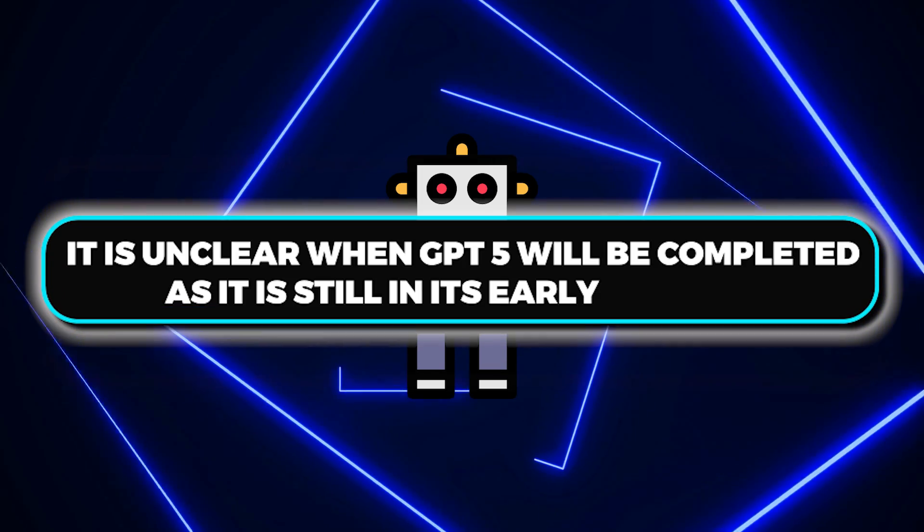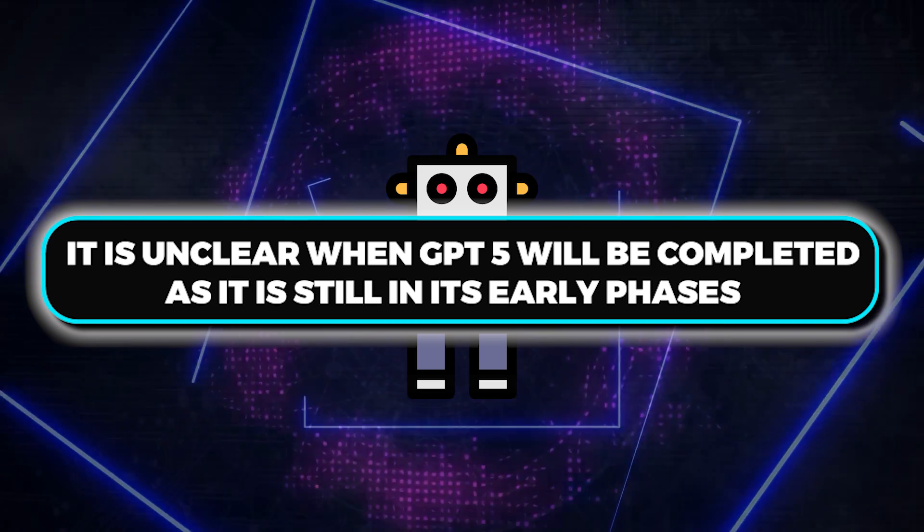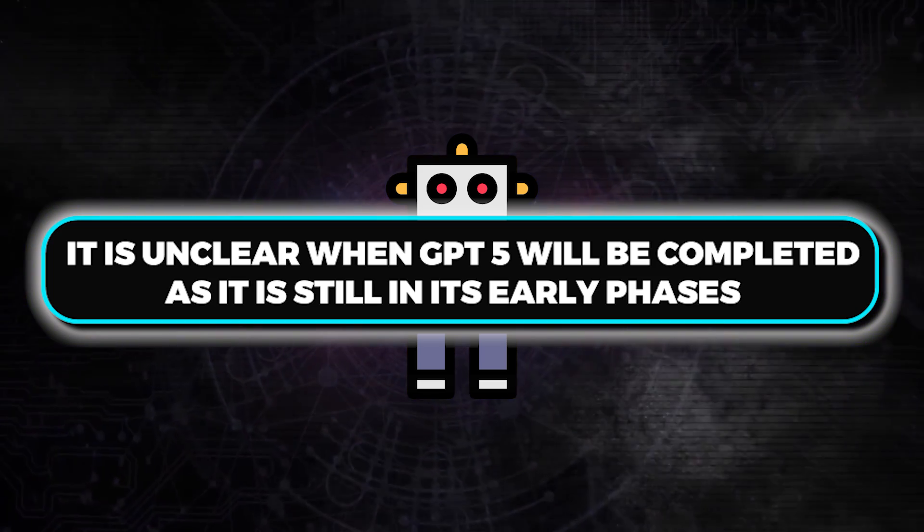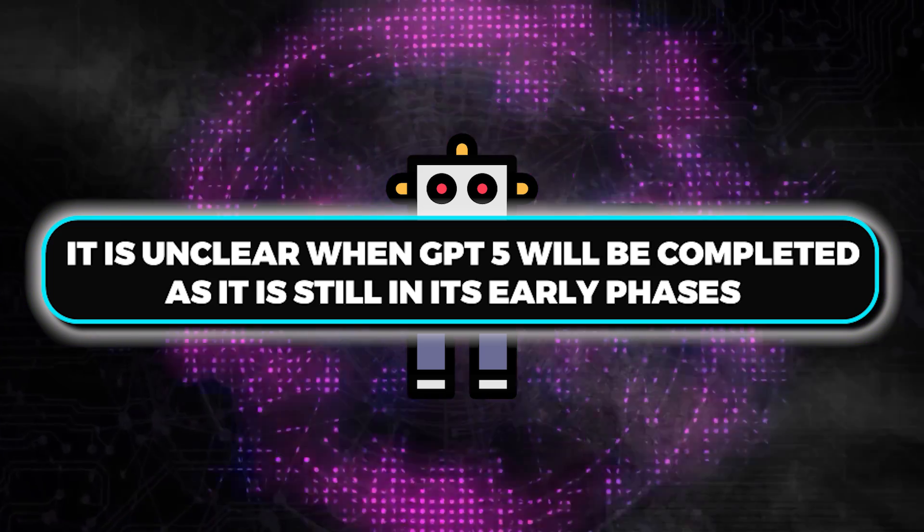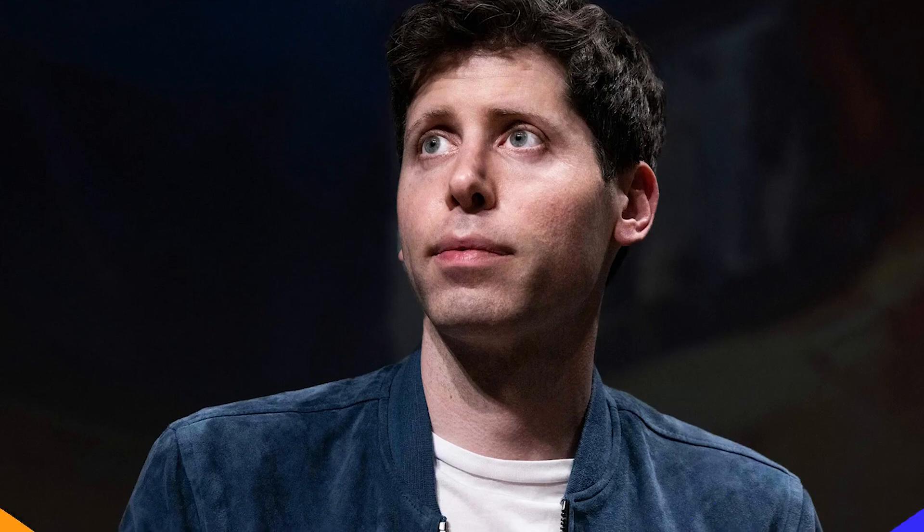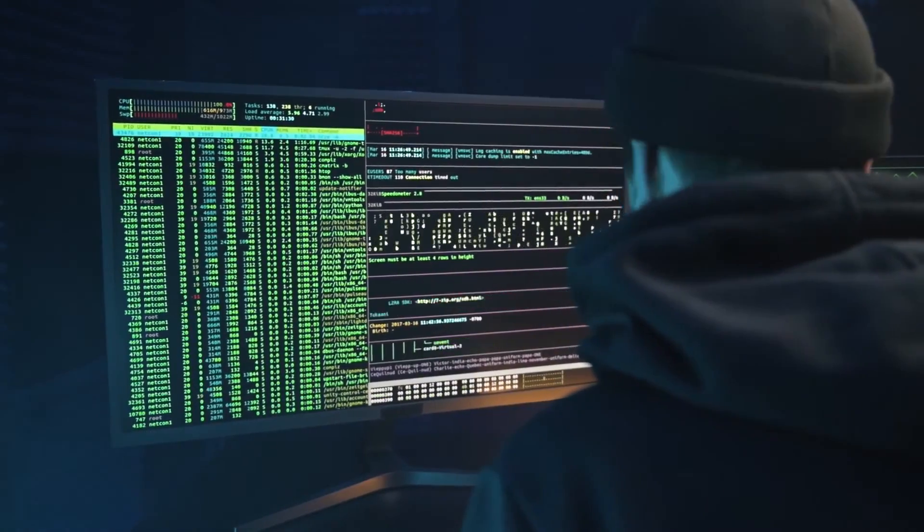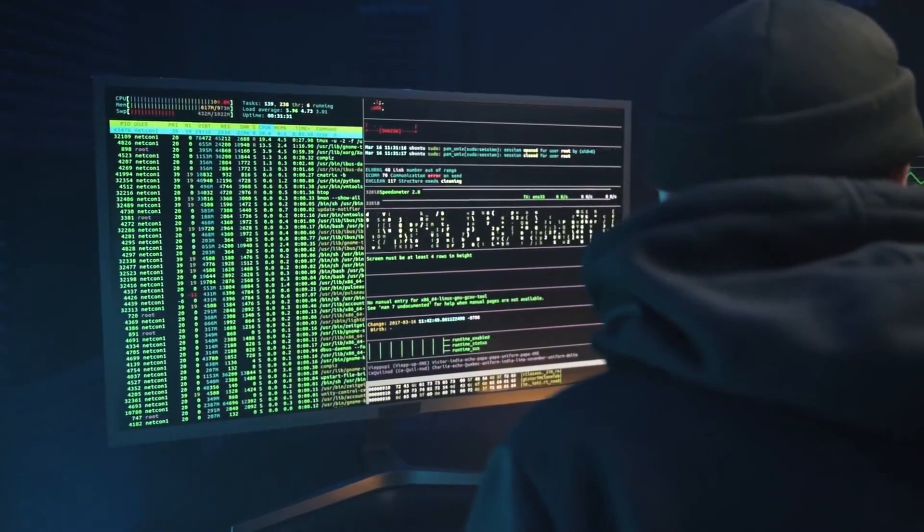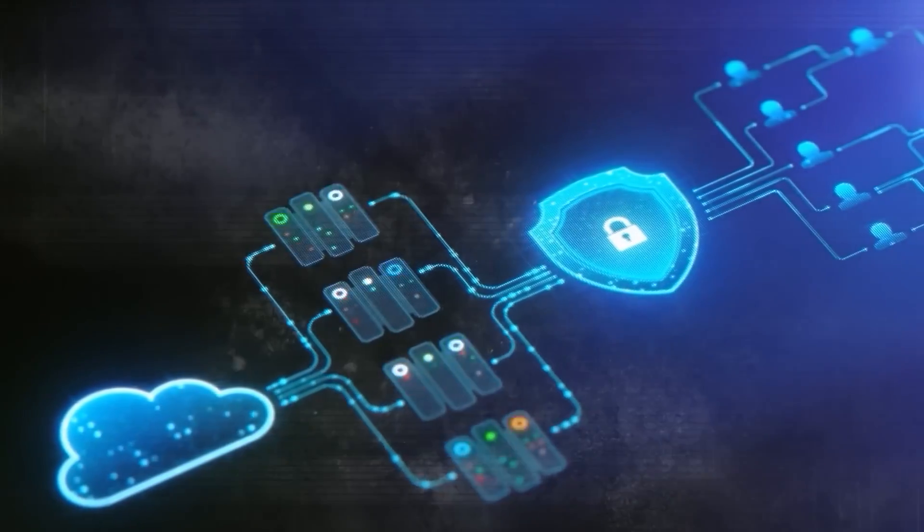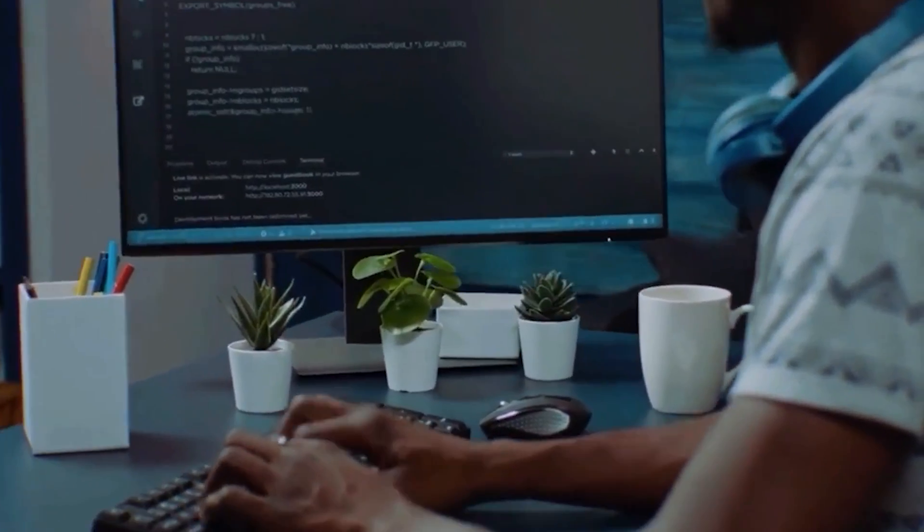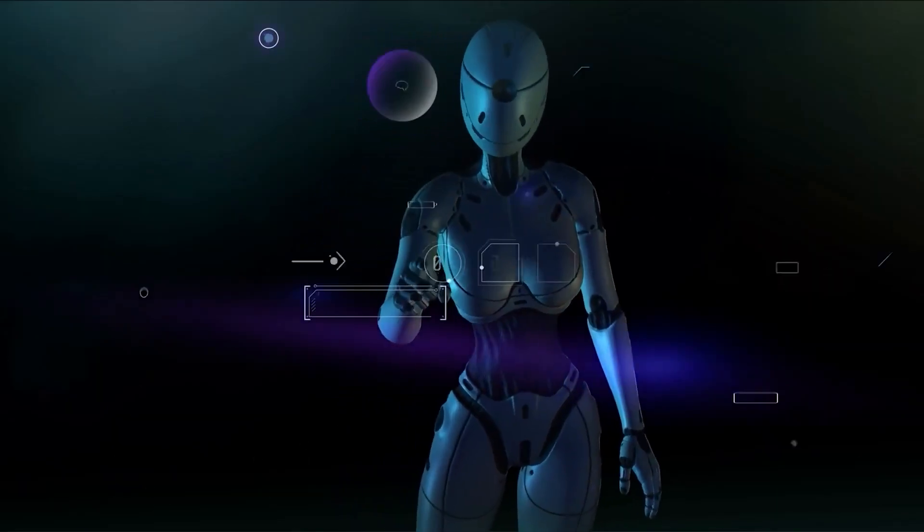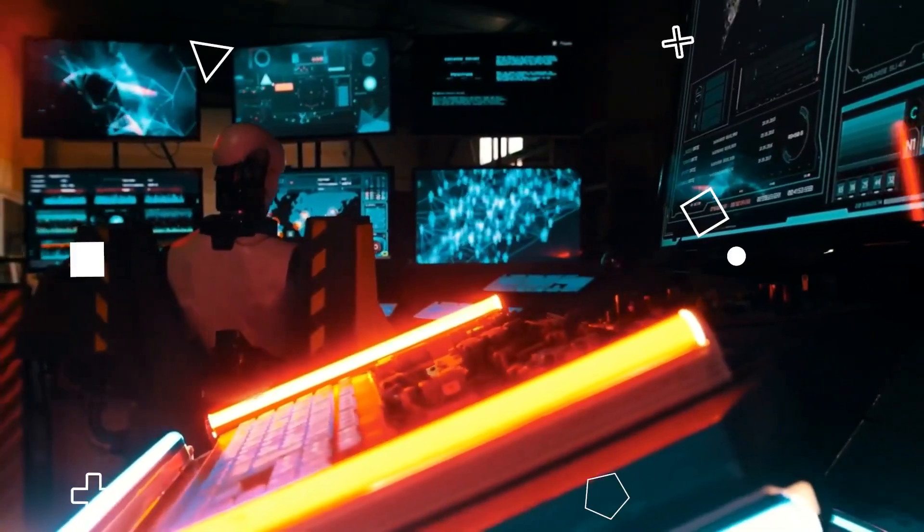It is unclear when GPT-5 will be completed, as it is still in its early phases. Although Altman did not provide a release date for GPT-5, the algorithm would not be released for some time, even if training started right away. Training may take several weeks or months, depending on its size and design.